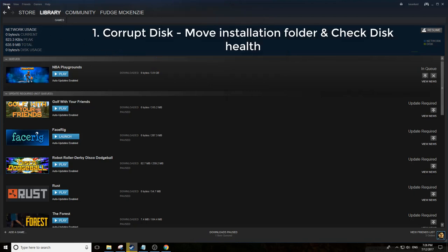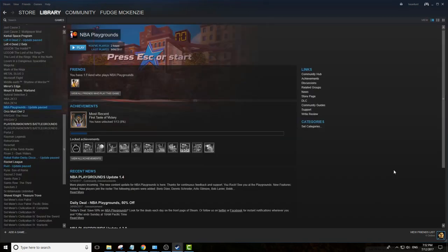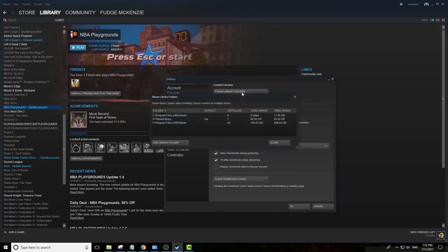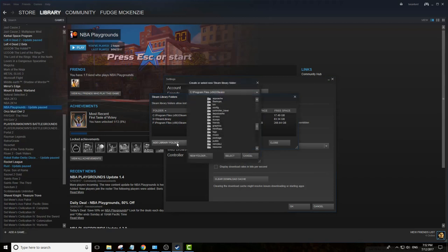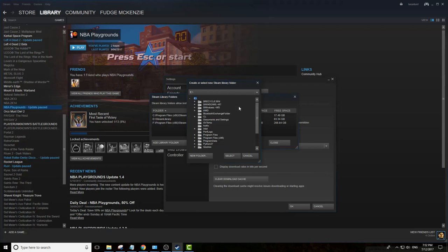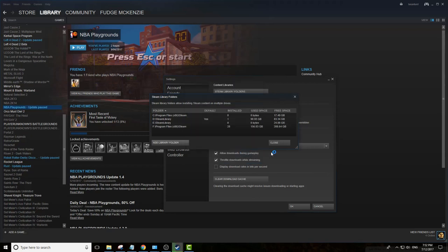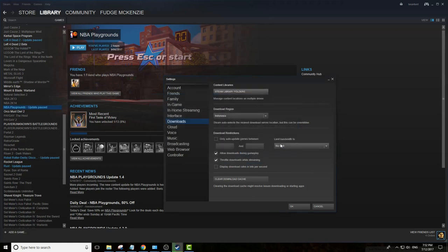What you want to do is move the game files, but before you do that, create a new Steam directory. Go to Steam, Settings, Downloads, Steam Library Folders, click Add Library Folder, select a location on probably a different hard drive, create a new folder called Steam Library, select the library and hit close.